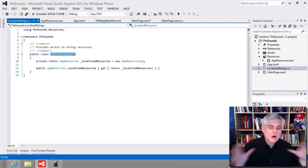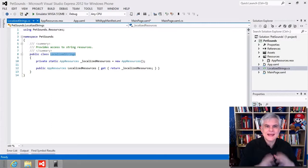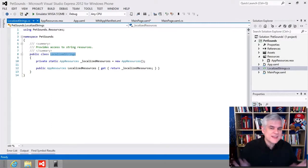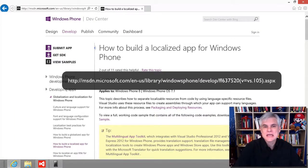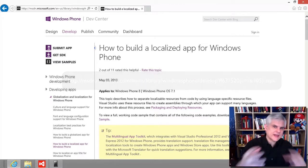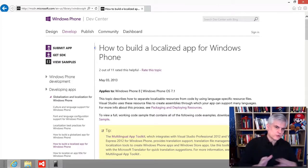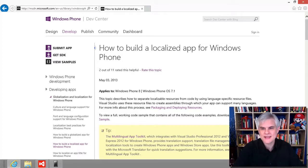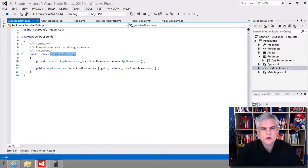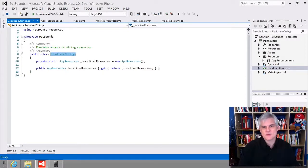For a more in-depth discussion, I strongly encourage you to check out the MSDN article 'How to Build a Localized App for Windows Phone.' This article drove much of the process for this video. At this point we're only supporting English in the USA. I'd like to support Spanish no matter which region of the world the user resides.